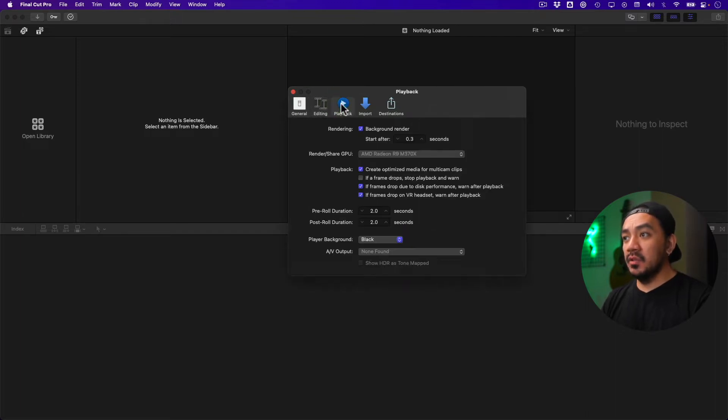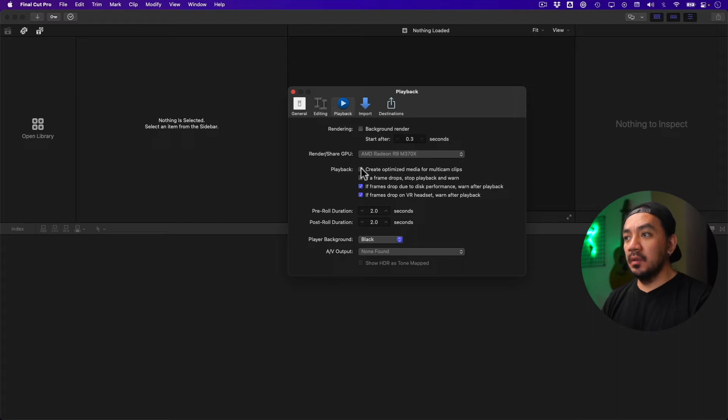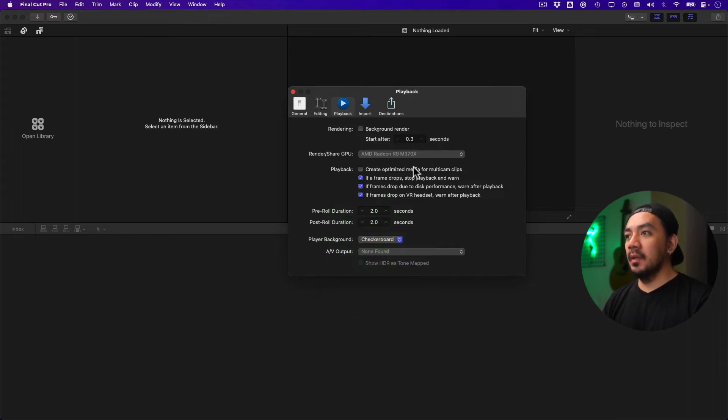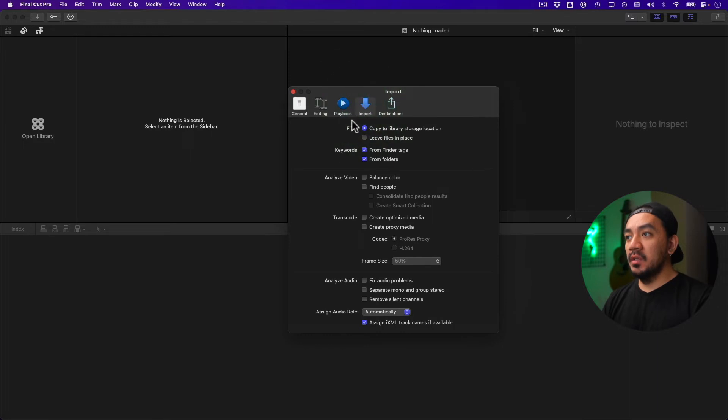Under Rendering, uncheck Playback Create Optimized Media for Multi-cam Clips, and then check If a Frame Drops, Stop Playback and Warn. Under Player Background, set it to Checkerboard. Under Import, change Files to Leave Files in Place, and check Create Proxy Media.